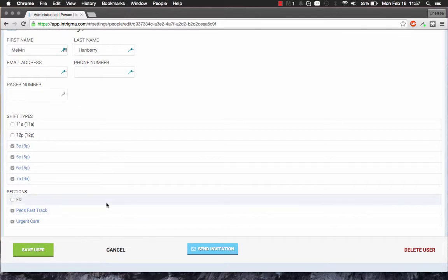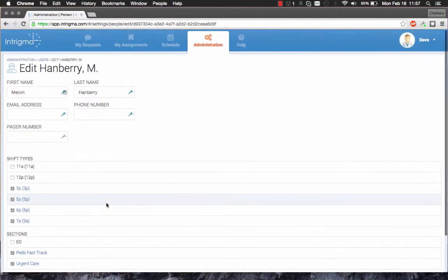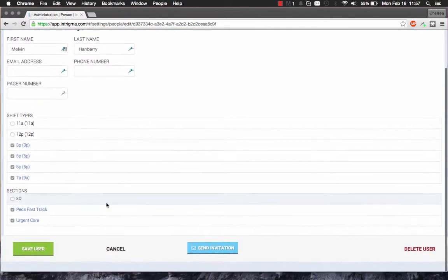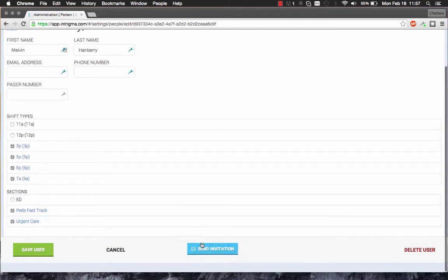After you've saved this user's information, and when you're ready, simply click on the blue button to send them an invitation. This will send them a registration link to set up their account.